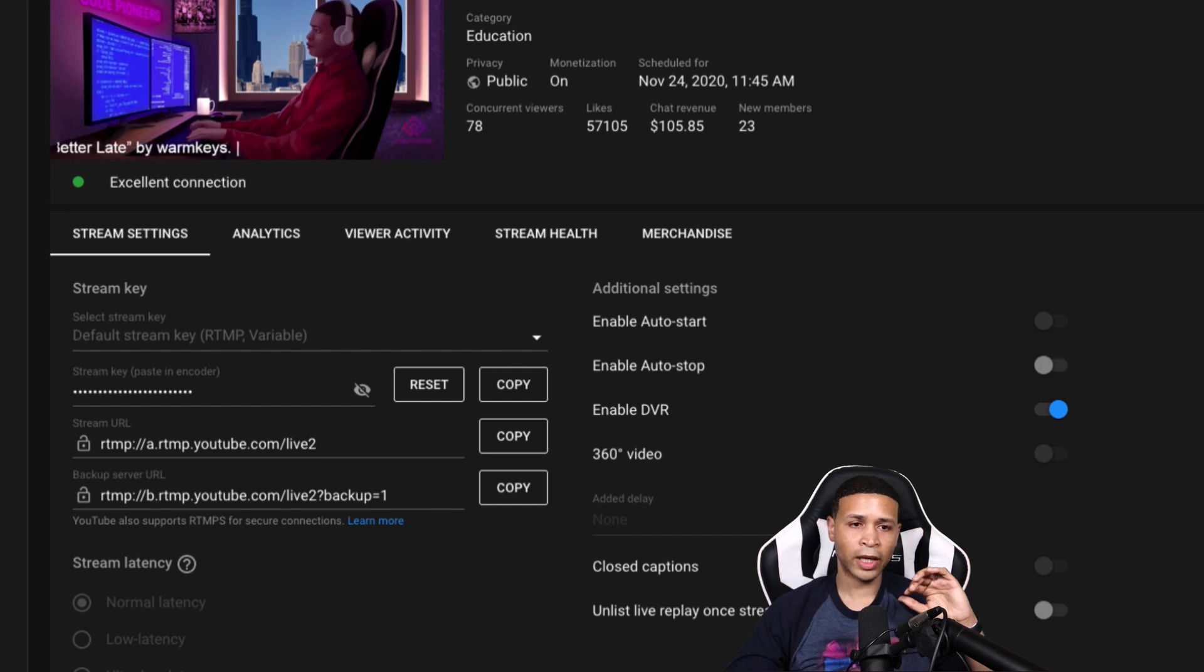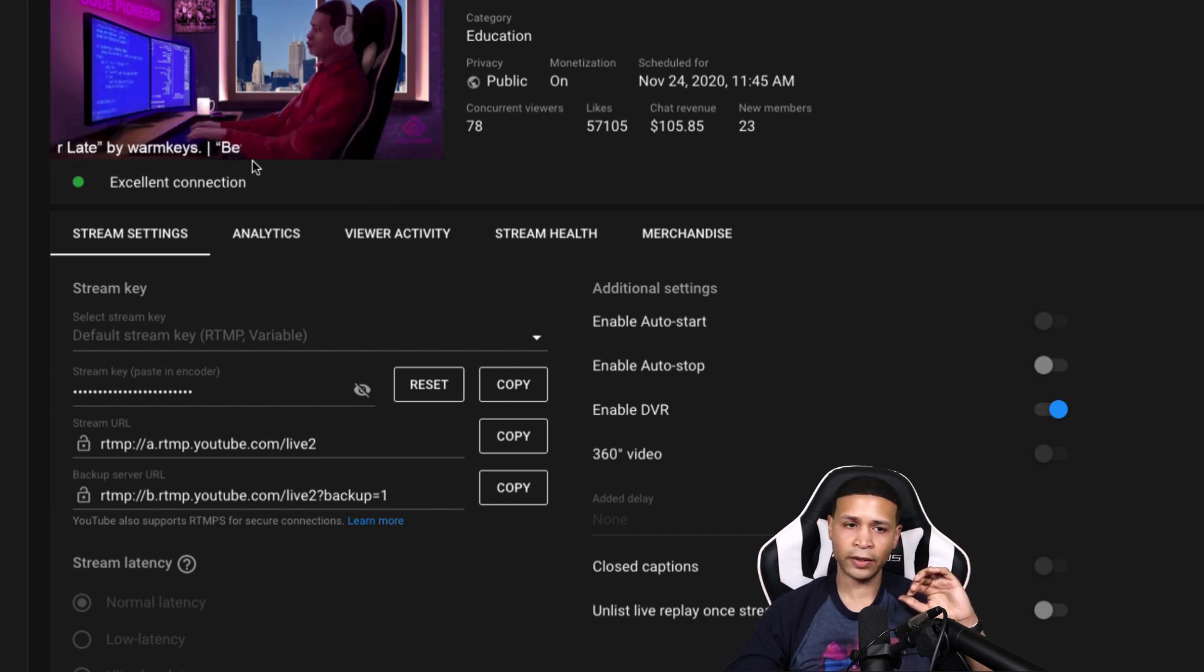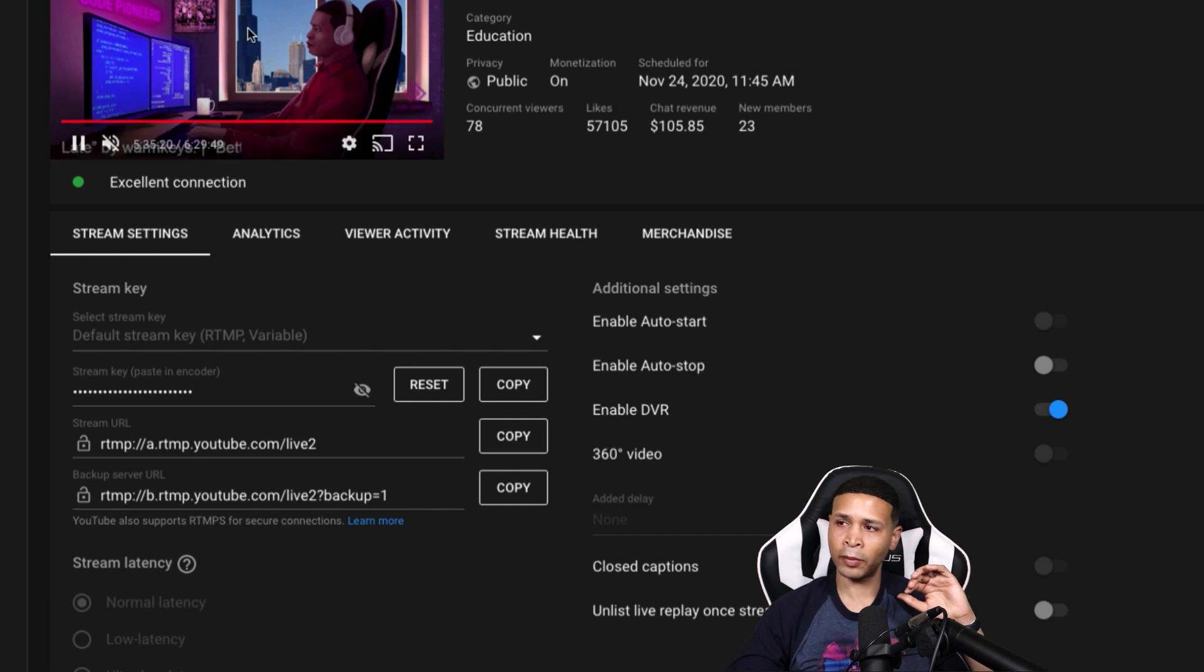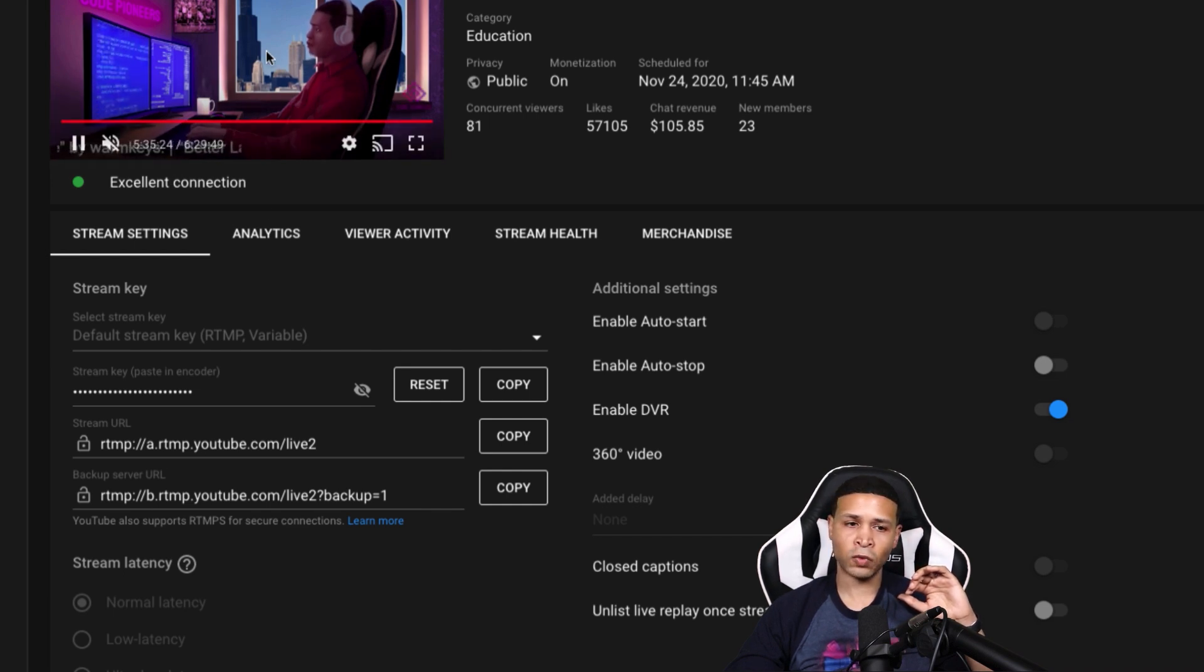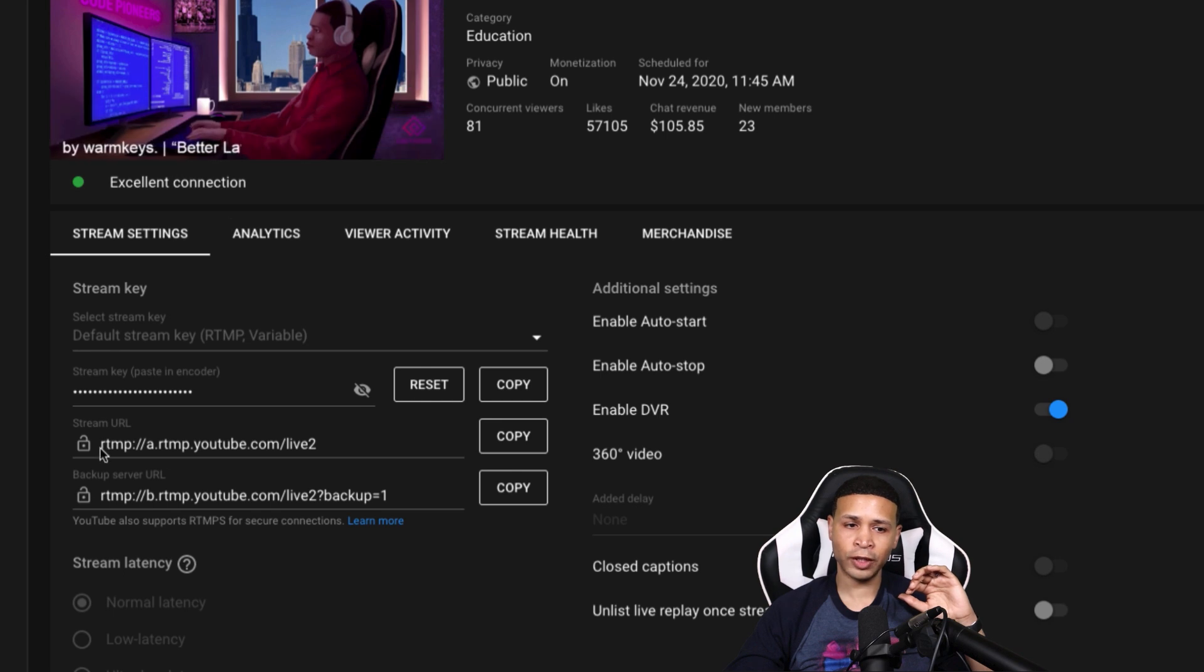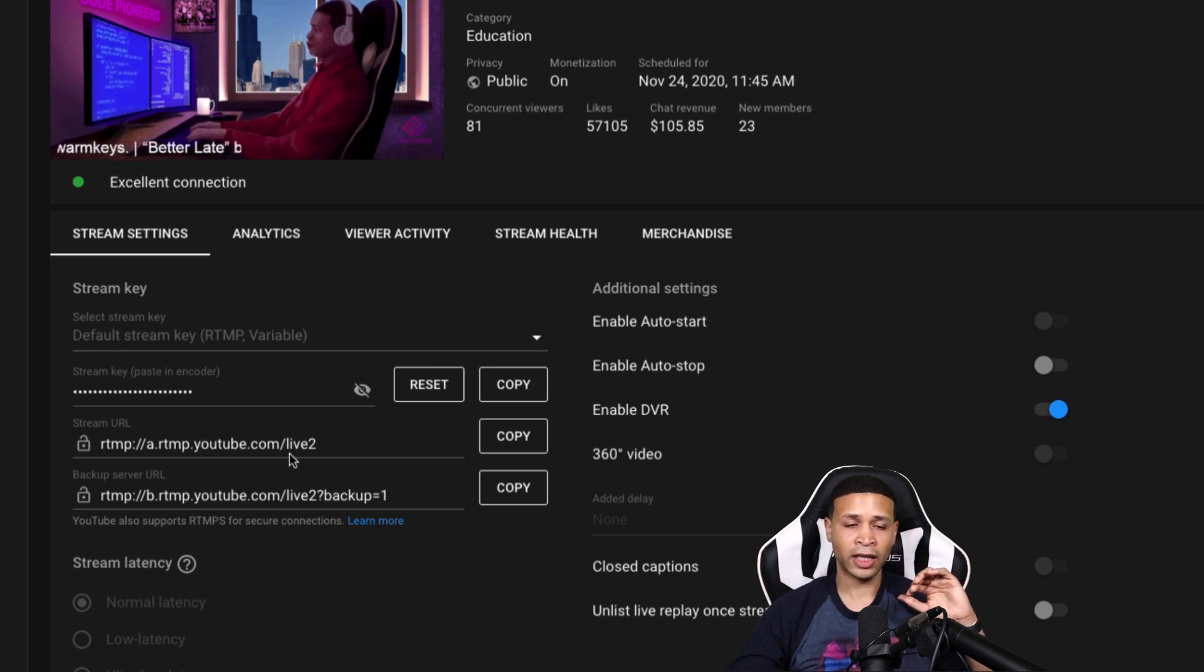So now what's going on here is, this right here at the top, my main live stream or the primary server is now streaming to this URL right here.